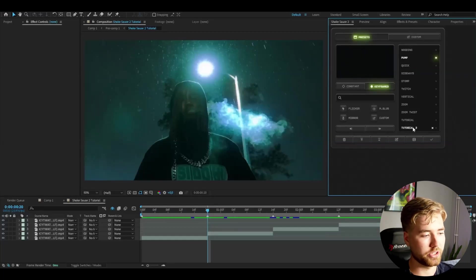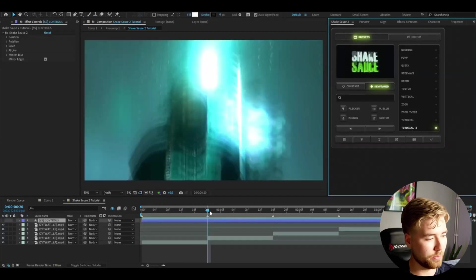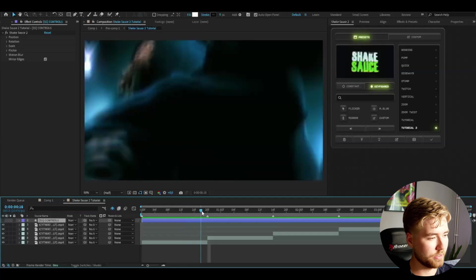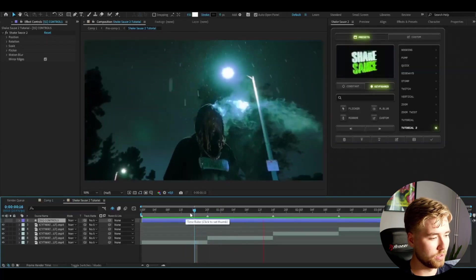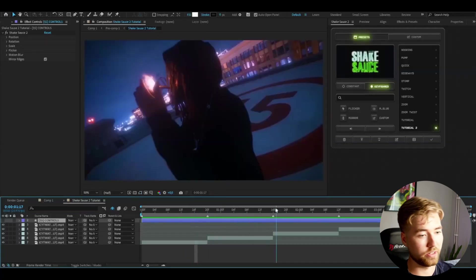Now when you're here in presets you can go to keyframes. Your preset should pop up here. You can just double click and then it's going to pop up like this. Super simple, super good.